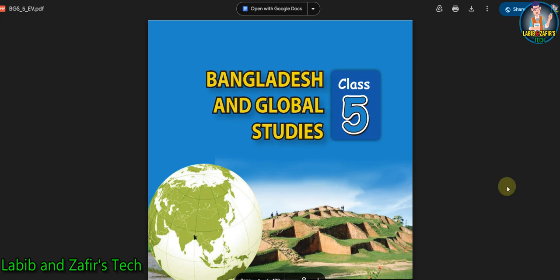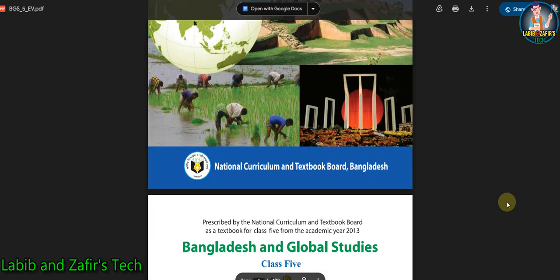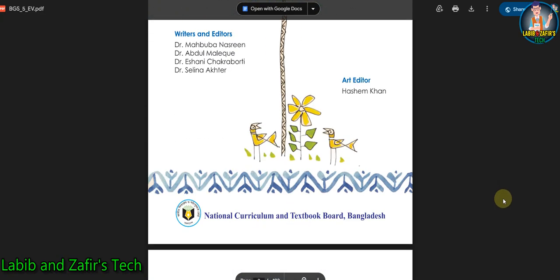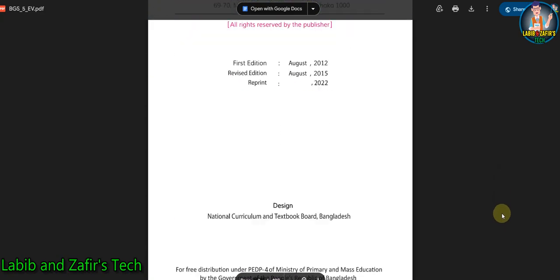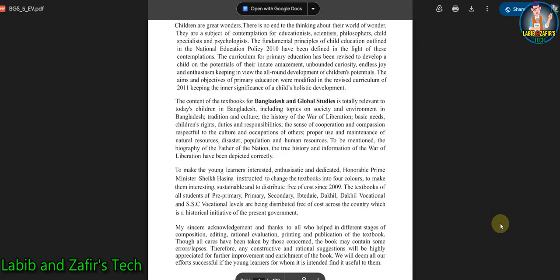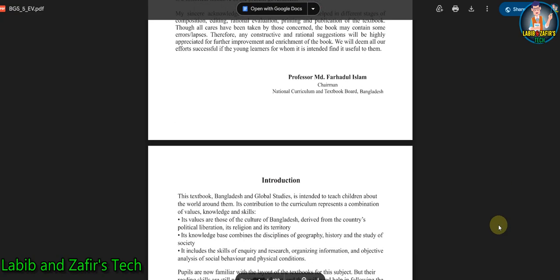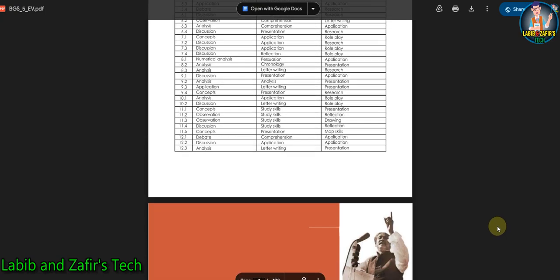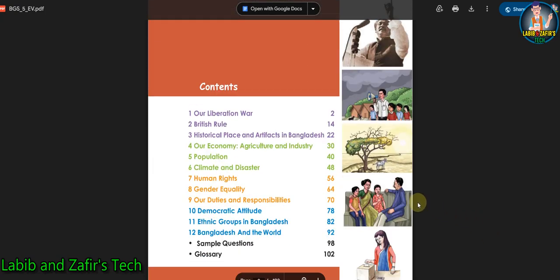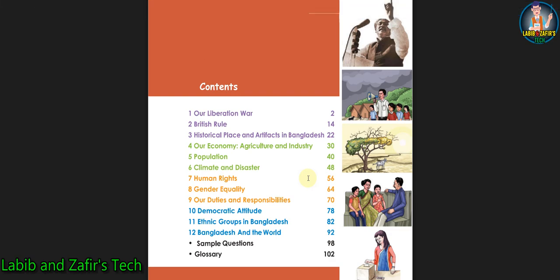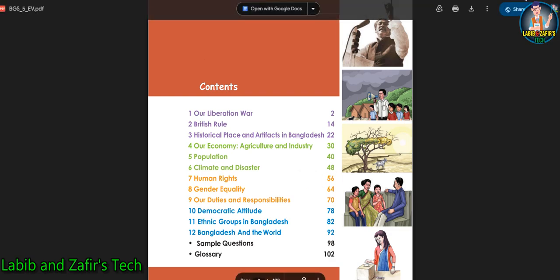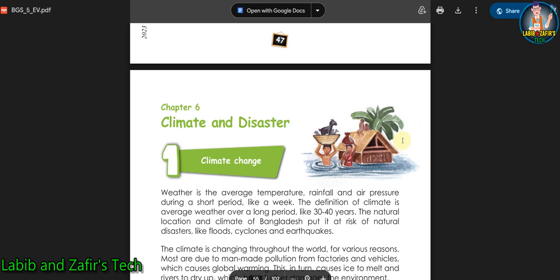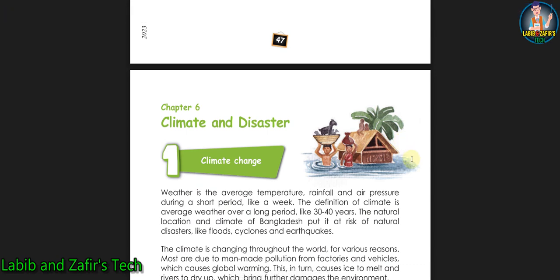Assalamu alaikum students, hope you are fine by the grace of Allah. Today I am here from Labib and Jaffi Steak, and today I am here for classified students. Today I will be discussing a chapter from your Bangladesh and Global Studies for English version students. We'll be going through Chapter 6: Climate and Disaster.